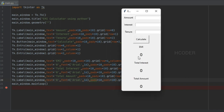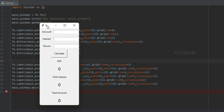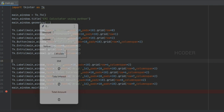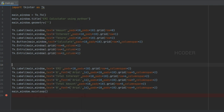We've changed the font to Arial size 16 so that the result labels are visually distinct from the other elements in the window. Now we are done with the UI layout. Next we have to do the logic part. The first thing we want to do is associate a variable with each of the controls — amount, interest, tenure, EMI, total interest, and total payment — so let's add those variables.